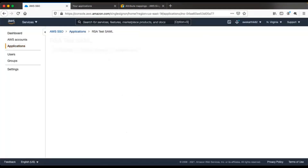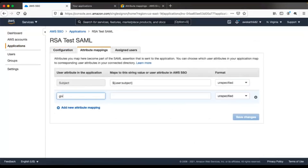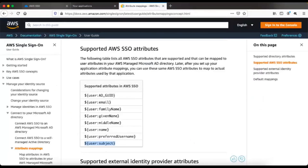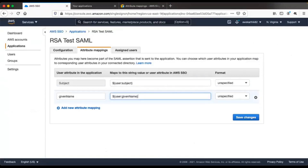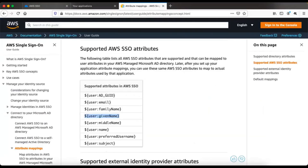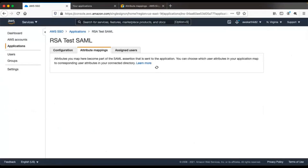Let's slightly modify the application to add some additional attributes to the SAML assertion. Go back to the attribute mappings and add a given name. Looking at the AWS SSO attribute mapping document, the given name is mapped to a specific attribute — add that. Similarly, add last name, which maps to the family name attribute in the AWS SSO documentation. Save the changes.